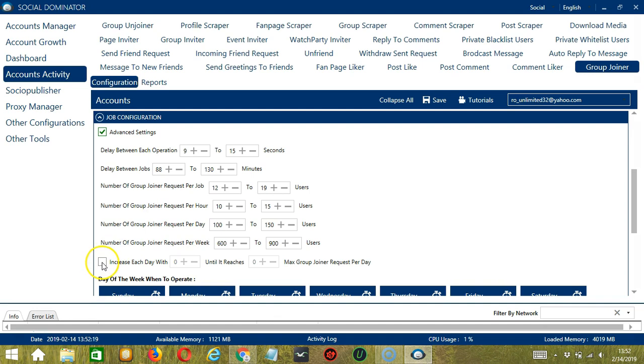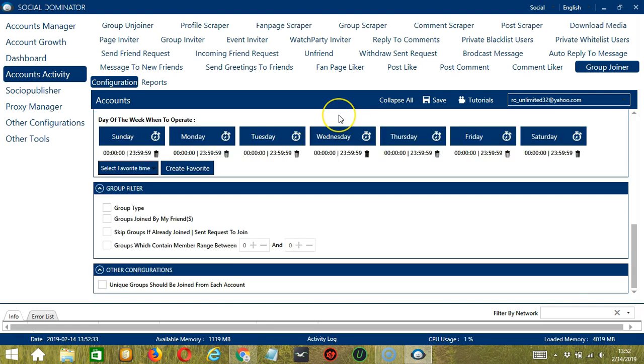Click this box if you want to increase each day with a specific number until it reaches another custom number of max group joiner request per day. You can also create a daily schedule under day of the week when to operate. This is very useful if you want to keep joining groups even when you're asleep or busy doing other things.